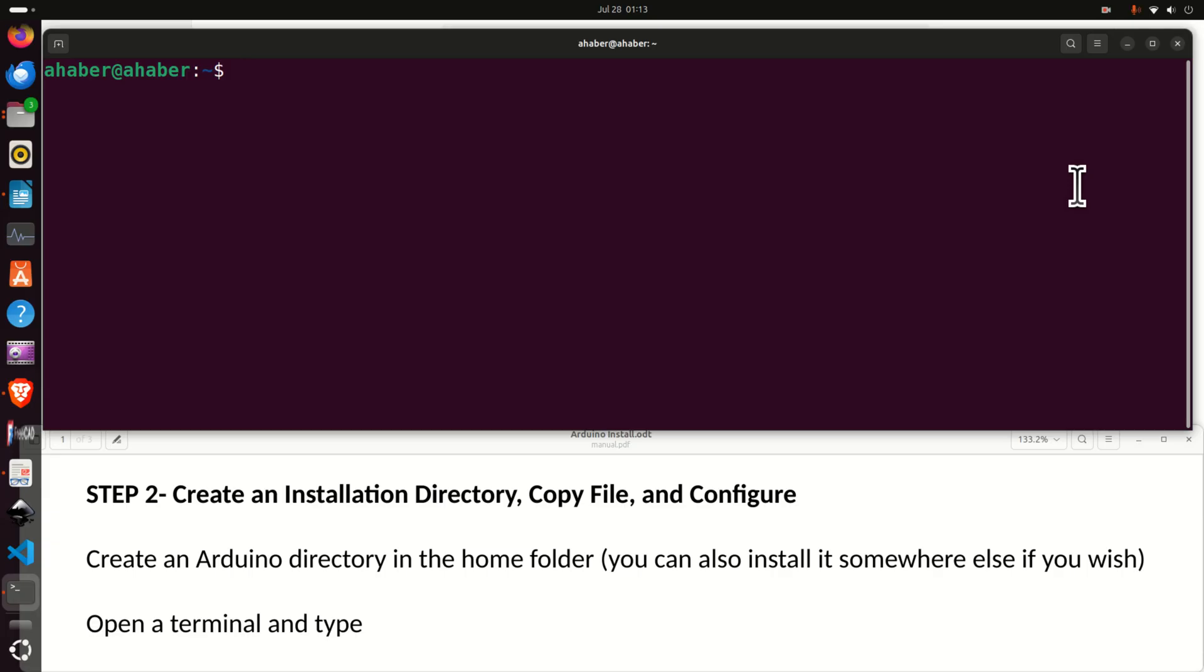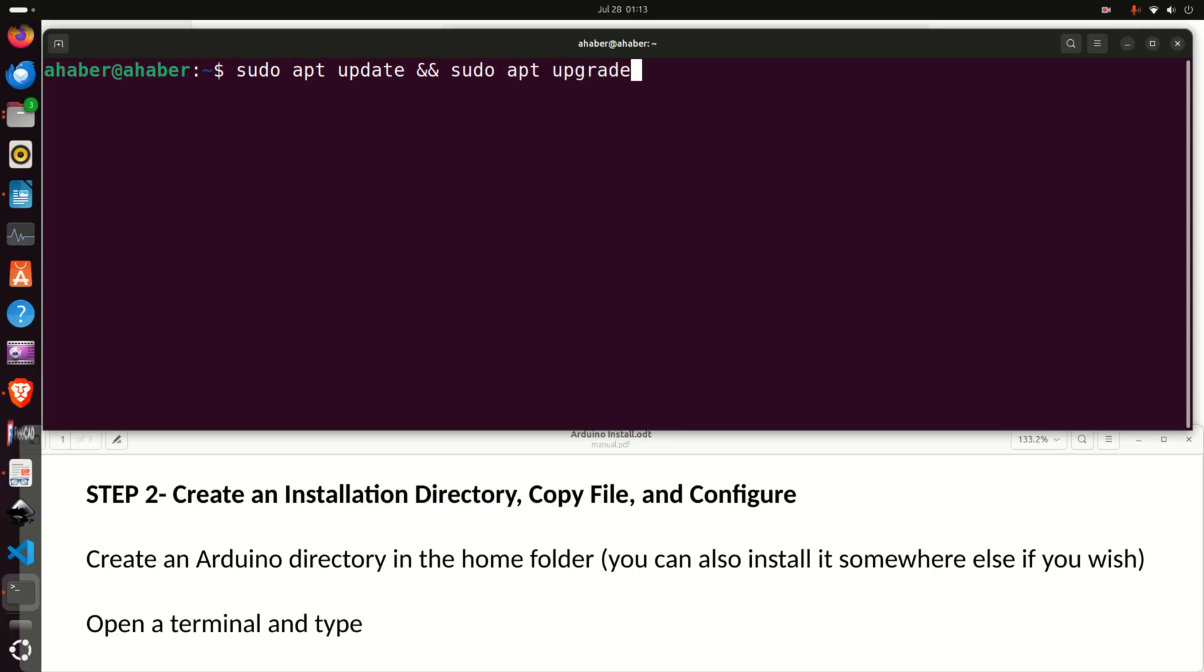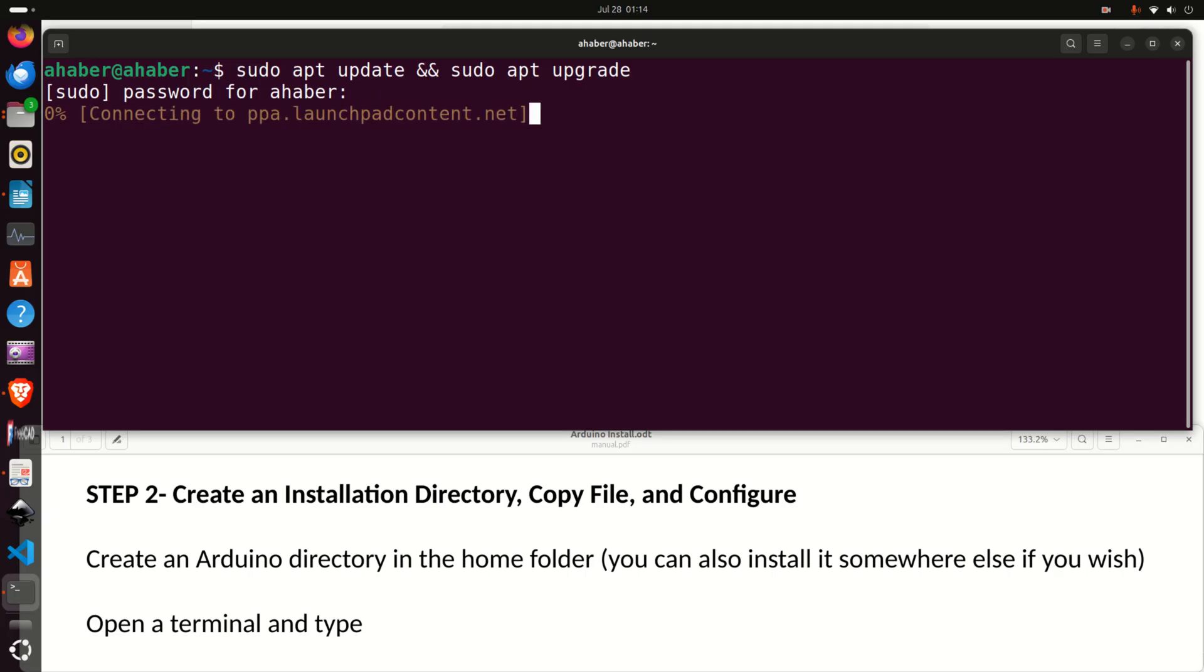Before we create a workspace folder it's very important to update and upgrade our system. For that purpose type sudo apt update and then sudo apt upgrade. This will update the package list and it will upgrade all the packages and enter your super user password and now wait. It's going to take a while to download and to install and to upgrade all the packages. Of course it depends how often you run this command. My advice is to run this command at least once a week.